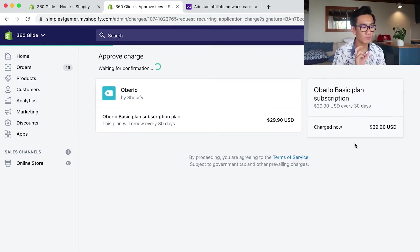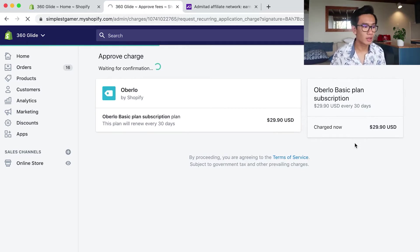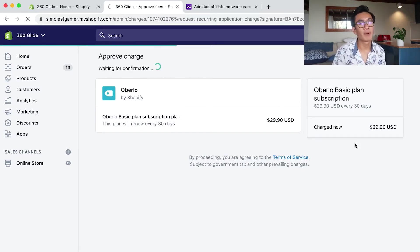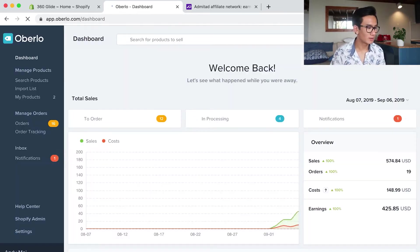In order to add the Admitad, you have to pay for Oberlo's basic plan which is $30 a month, but the cash back itself makes more than $30 a month.